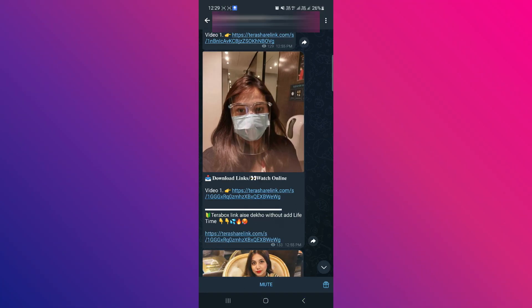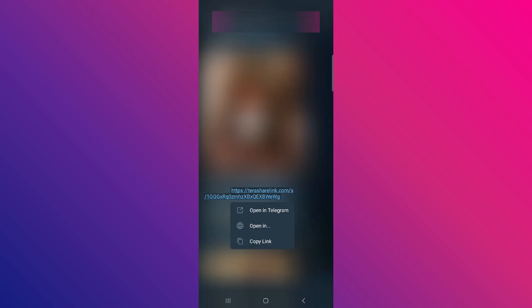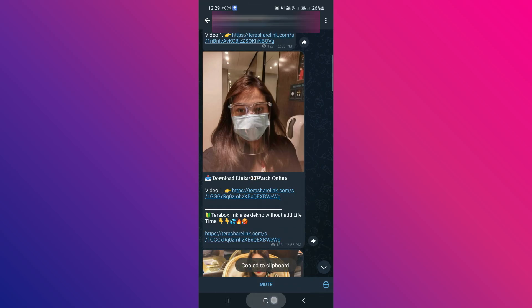First, get the link that you want to open. For example, I'm copying the link of a particular movie from Telegram.